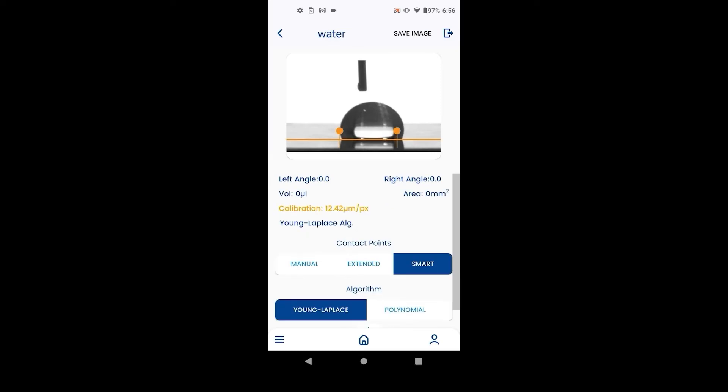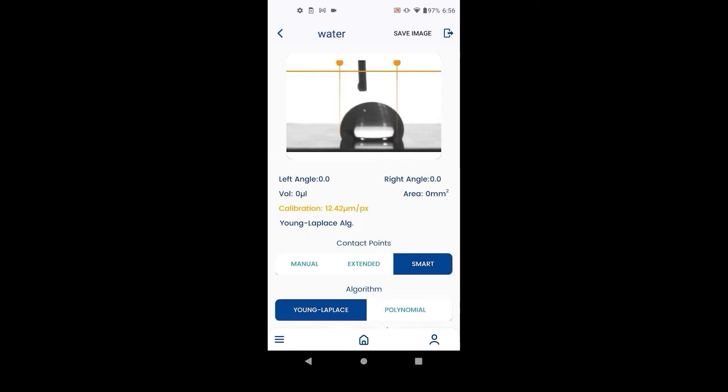The Young-Laplace method is the recommended method for axisymmetric drops. It will average out the difference between left and right contact angles. Unlike the polynomial method, the needle has to be outside the droplet, and we need to complete the calibration process to use this method.